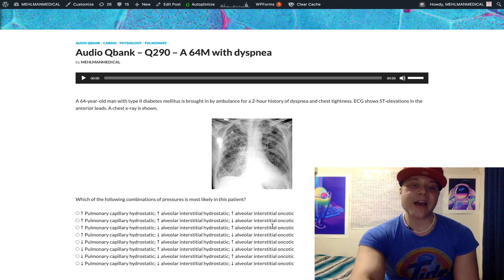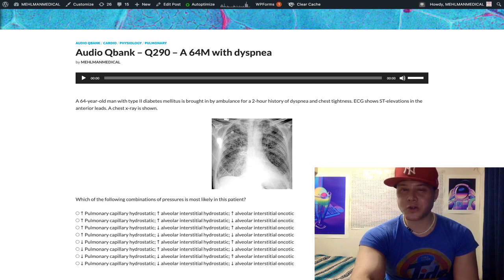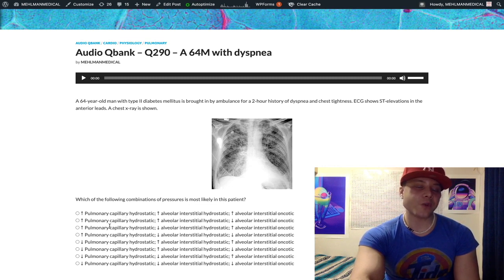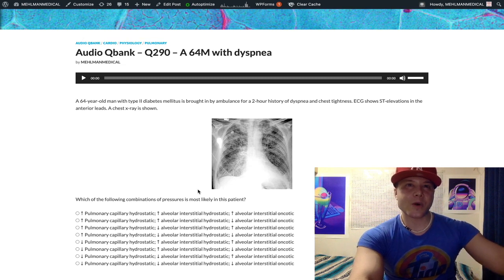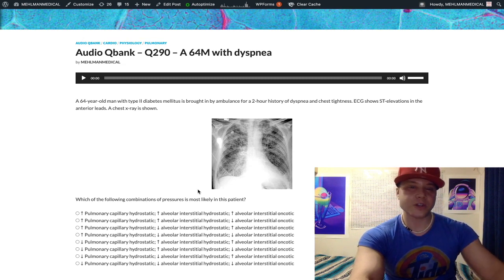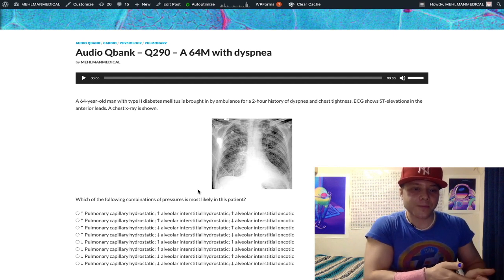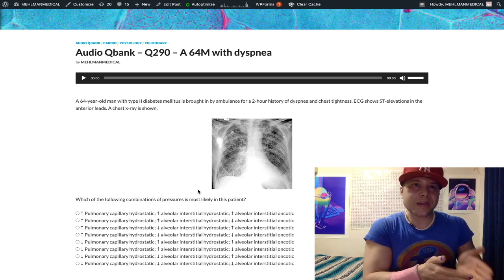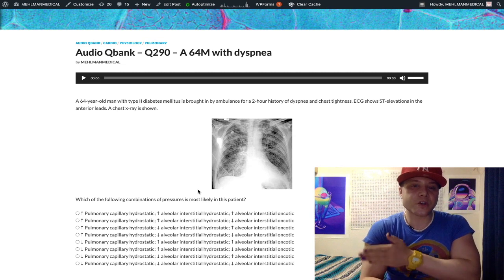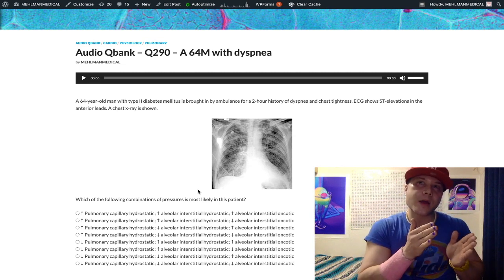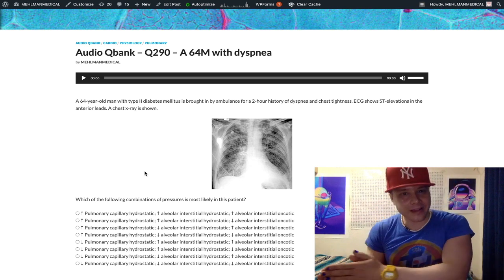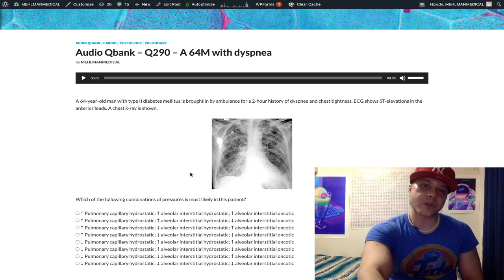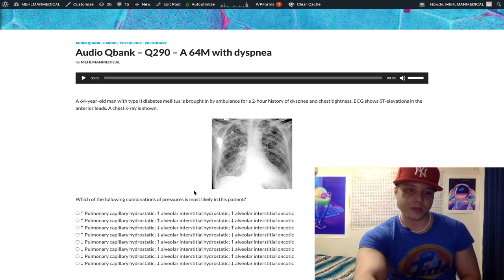The latter variables — alveolar interstitial hydrostatic and oncotic pressure — are slightly unusual, but when we reason through it, it's not overly crazy. If we have transudation of fluid into the alveolar spaces, by definition that means we've got increased interstitial hydrostatic pressure as well. There's fluid in the alveolar spaces, and hydrostatic pressure is a fluid pressure, so we secondarily have increased alveolar interstitial hydrostatic pressure. That's not the primary result of the MI — the primary result is increased pulmonary capillary hydrostatic pressure — but secondarily we get increased alveolar interstitial hydrostatic pressure.